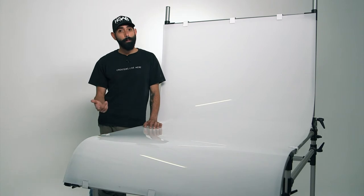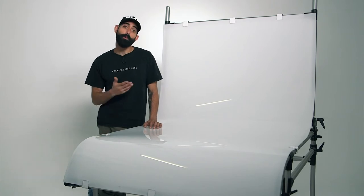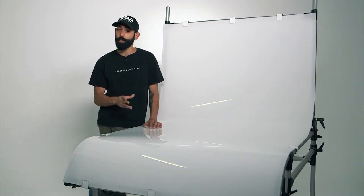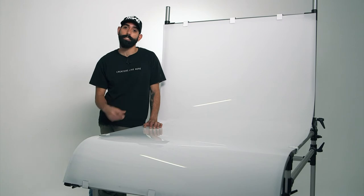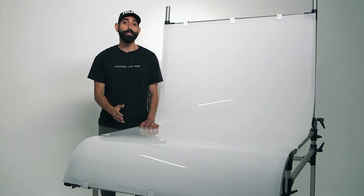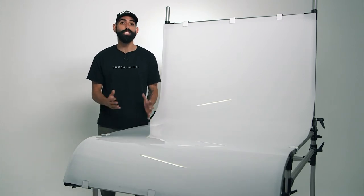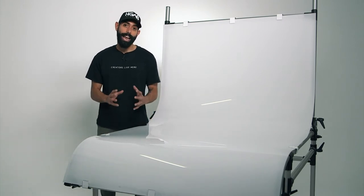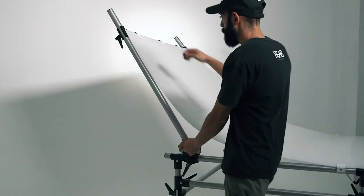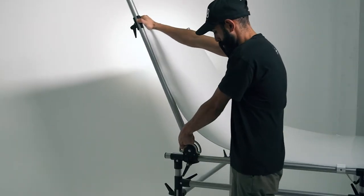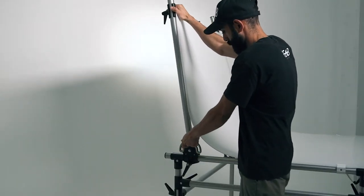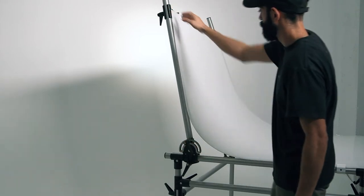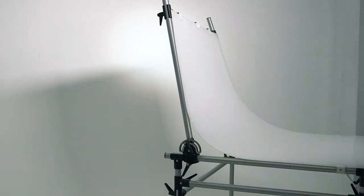Let's start with the basics. A product table is used to capture products or still objects. Its flexible build allows it to be bent and shaped in order to capture the best angle of your product. Carefully loosen the handles on each side of the table to achieve your desired position and then lock your table in place.